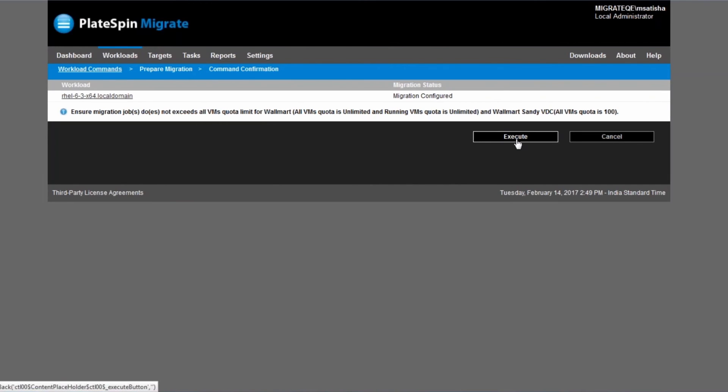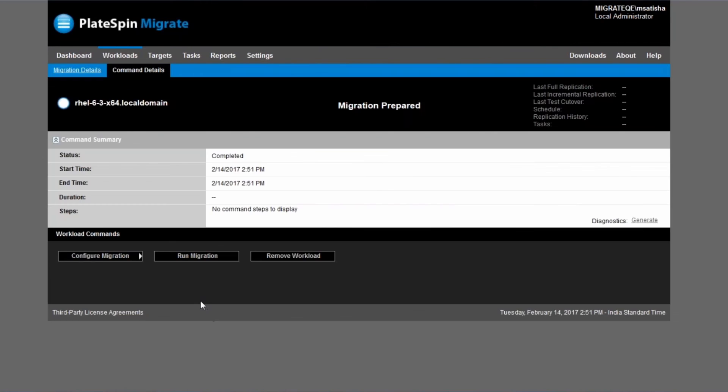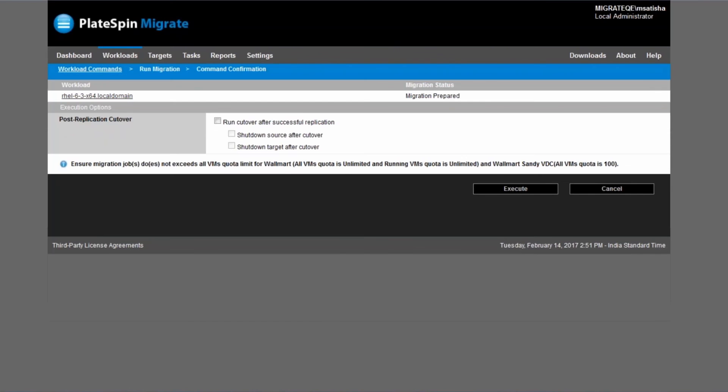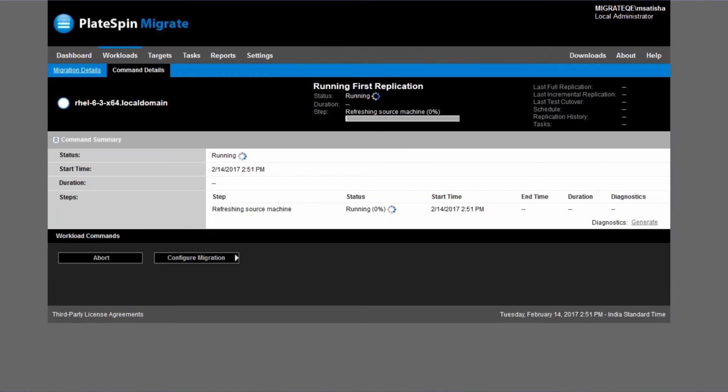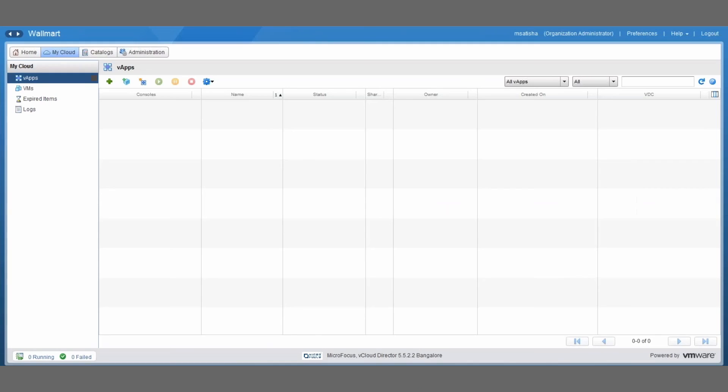When you've verified that, just click on the execute button and then on the run migration button. I'm going to confirm and execute button to start the first full replication of the server into the organization.